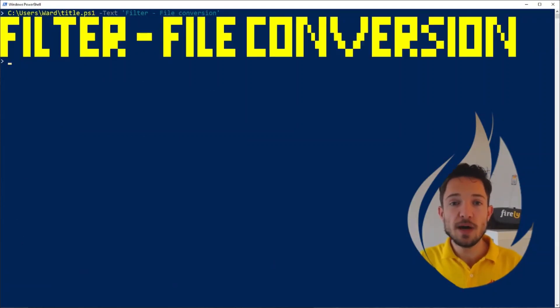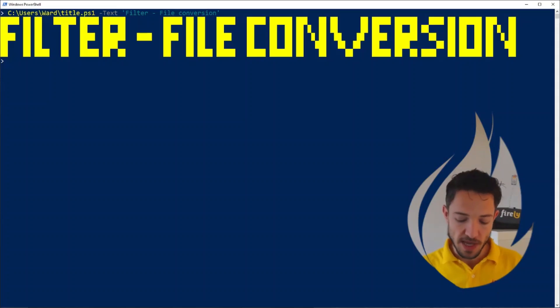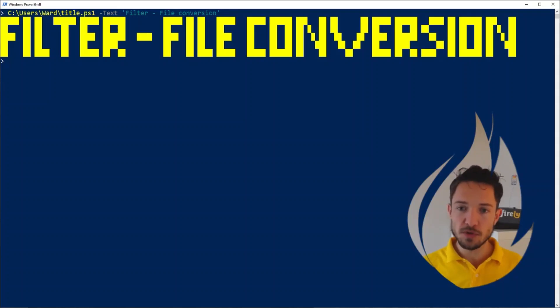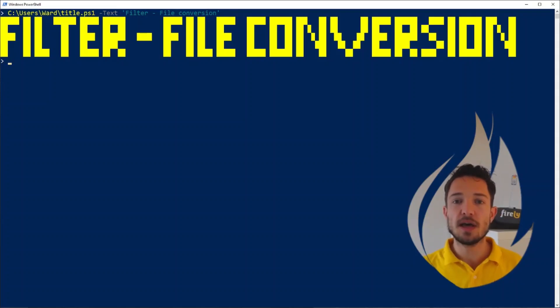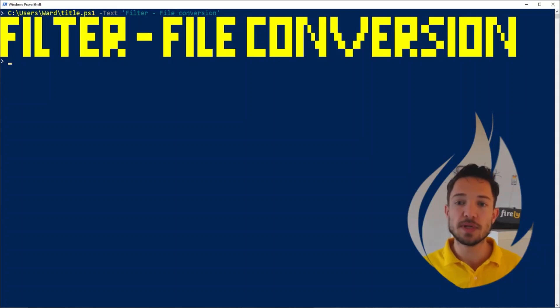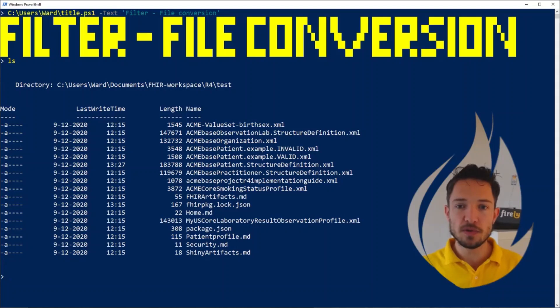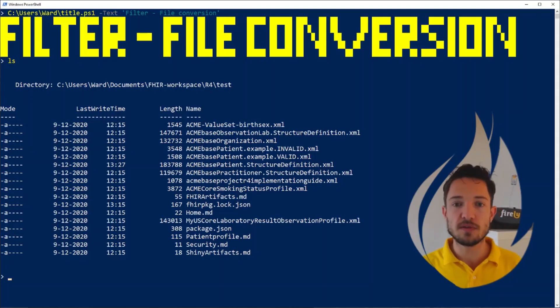Until now, we've only worked with one resource at a time. But now let's step it up a bit and put a set of resources on the stack. Then I'm going to show you a filter how you can only keep the resources that you'd like on there, and how we can convert between XML and JSON formats. In our current folder, we have many different resources, there are XML FHIR resources in here and also files that are not FHIR resources.